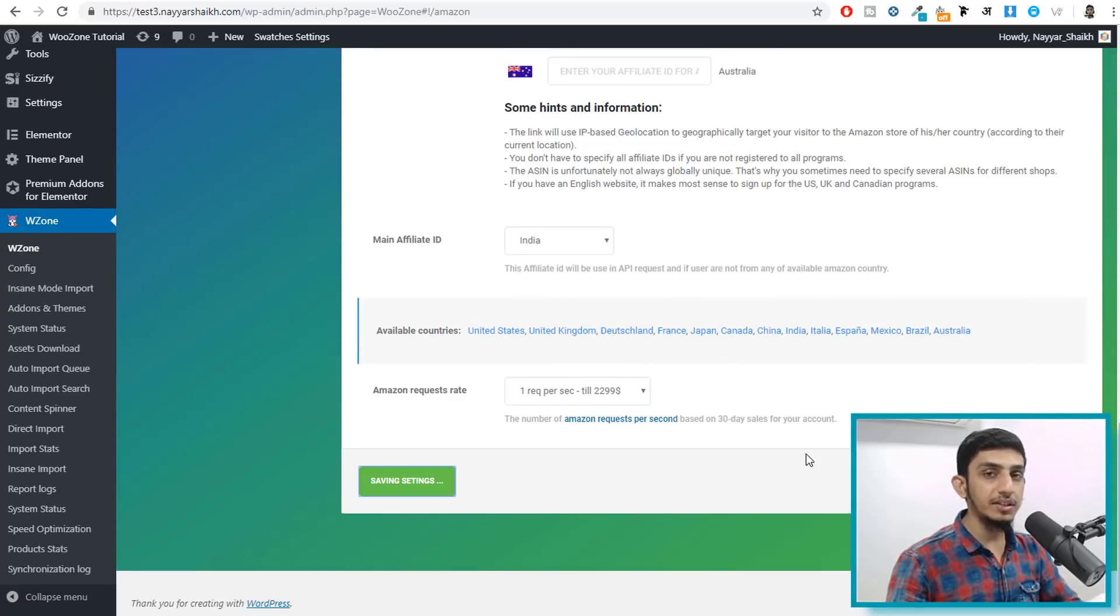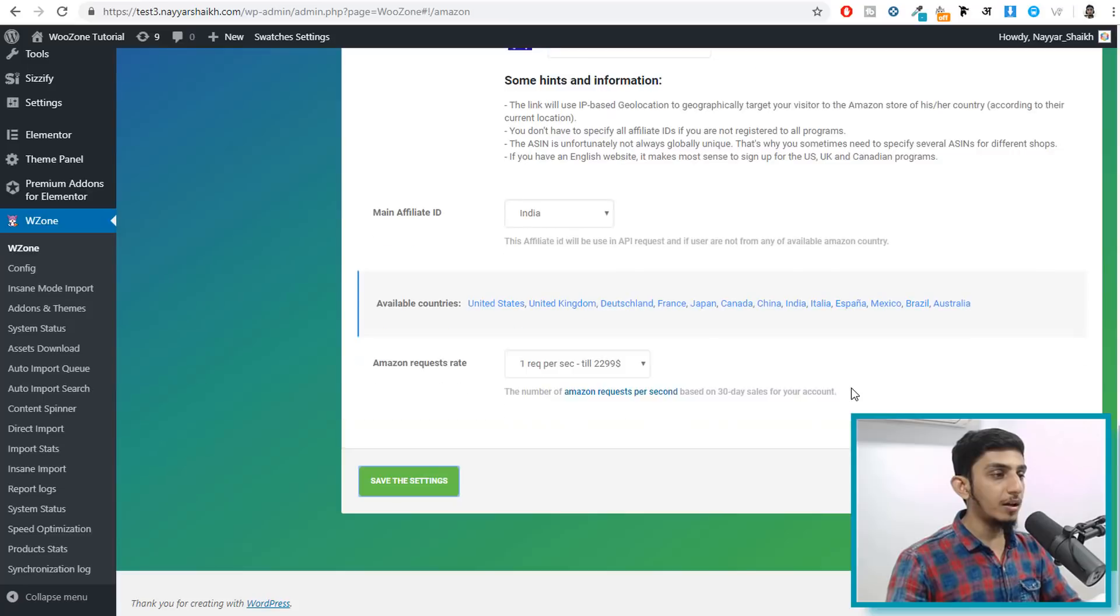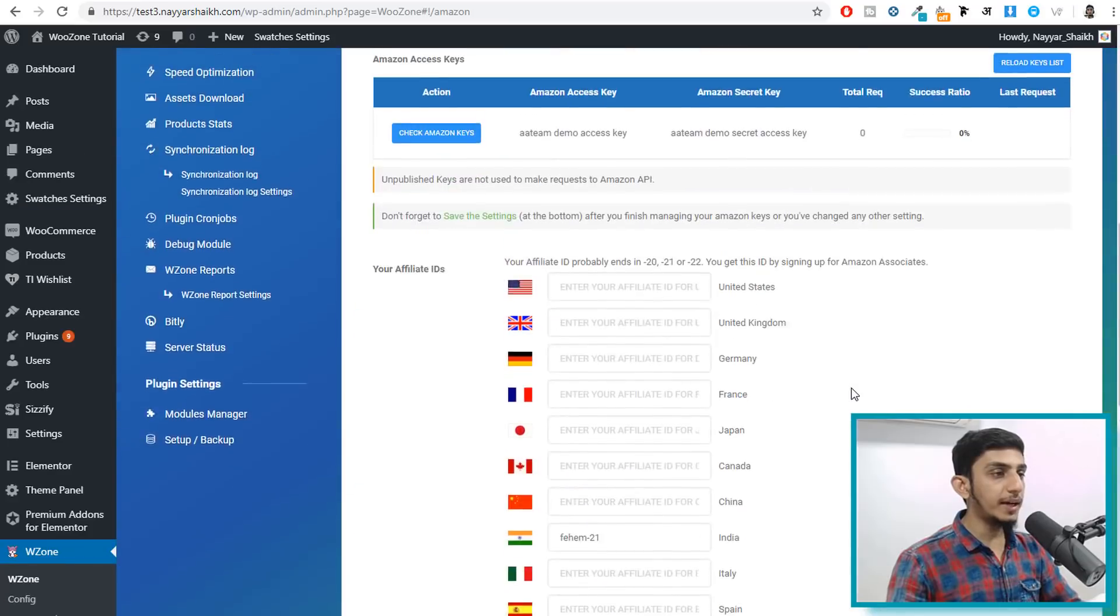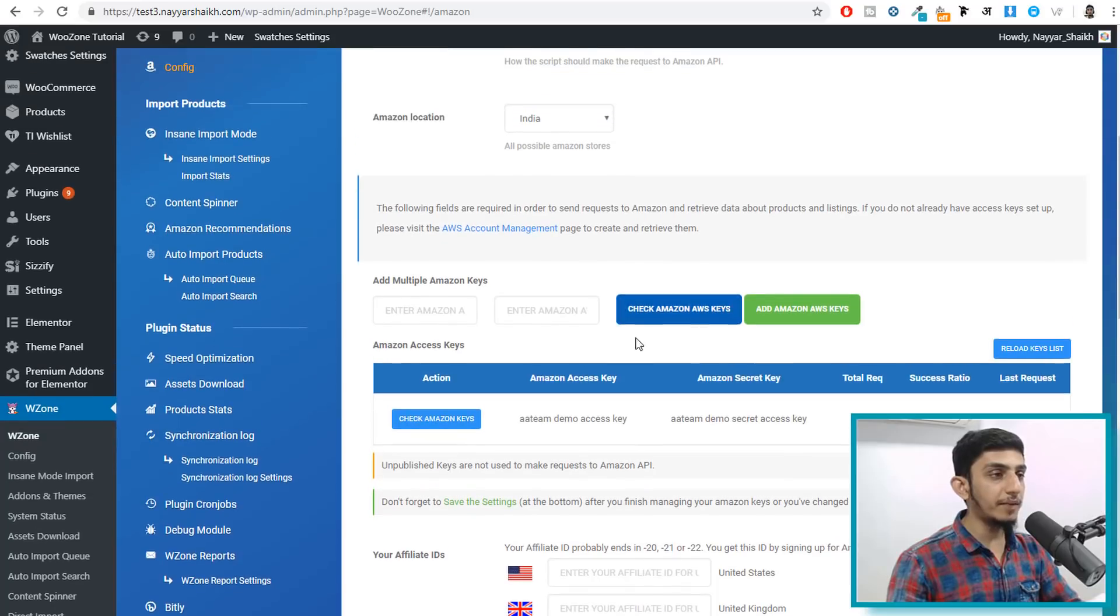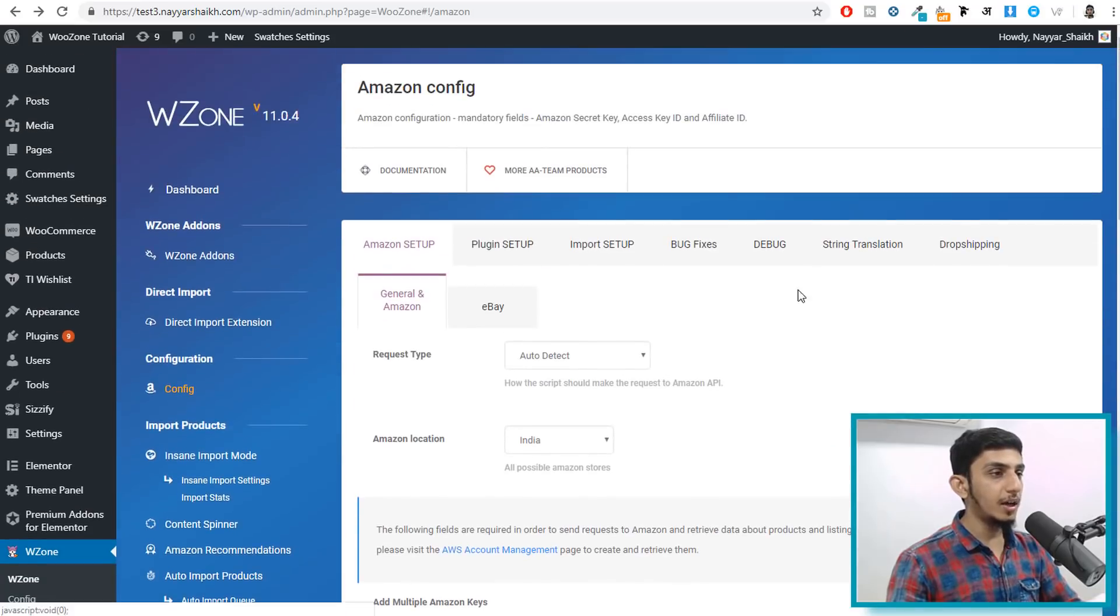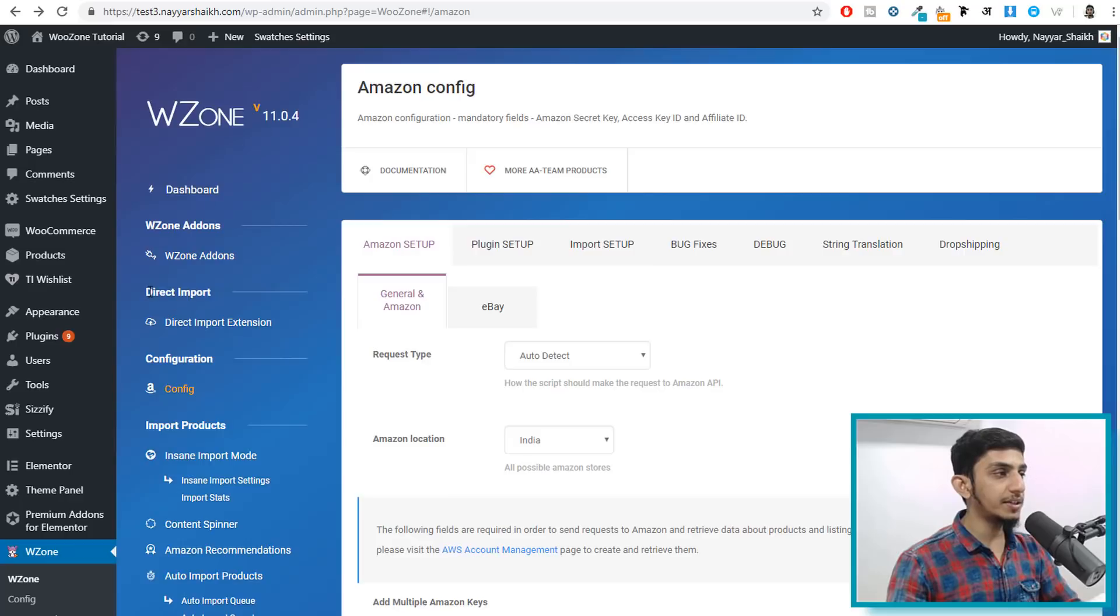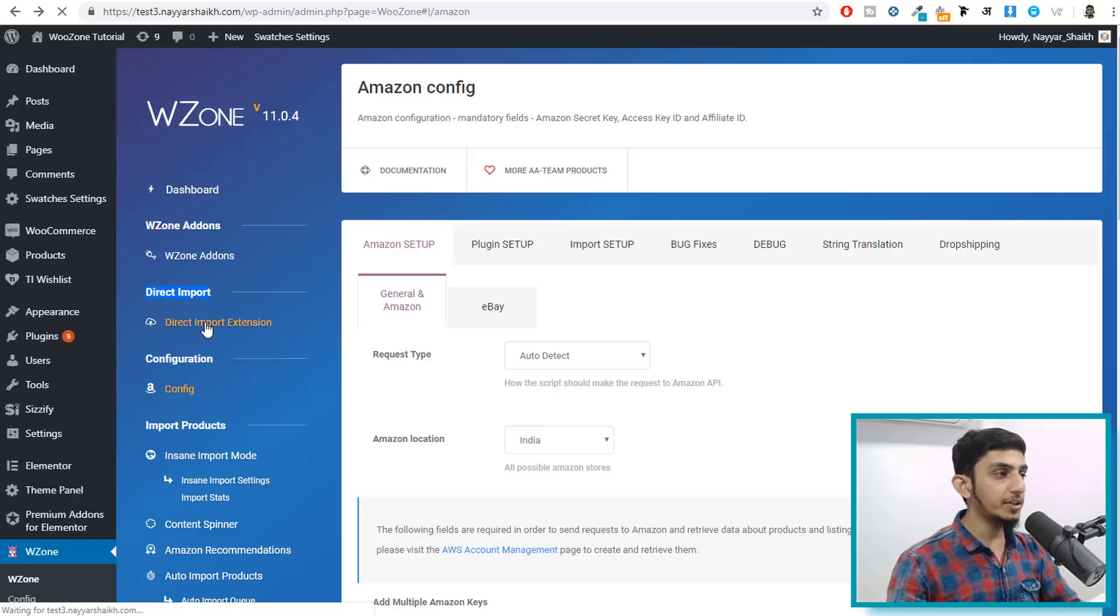Once you do that, again let me show you that, just note that there is no API key available over here, we have not entered any API key. Now what I'll do is I'll click on this link, as you can see here it says direct import, direct import extension, click on this link.